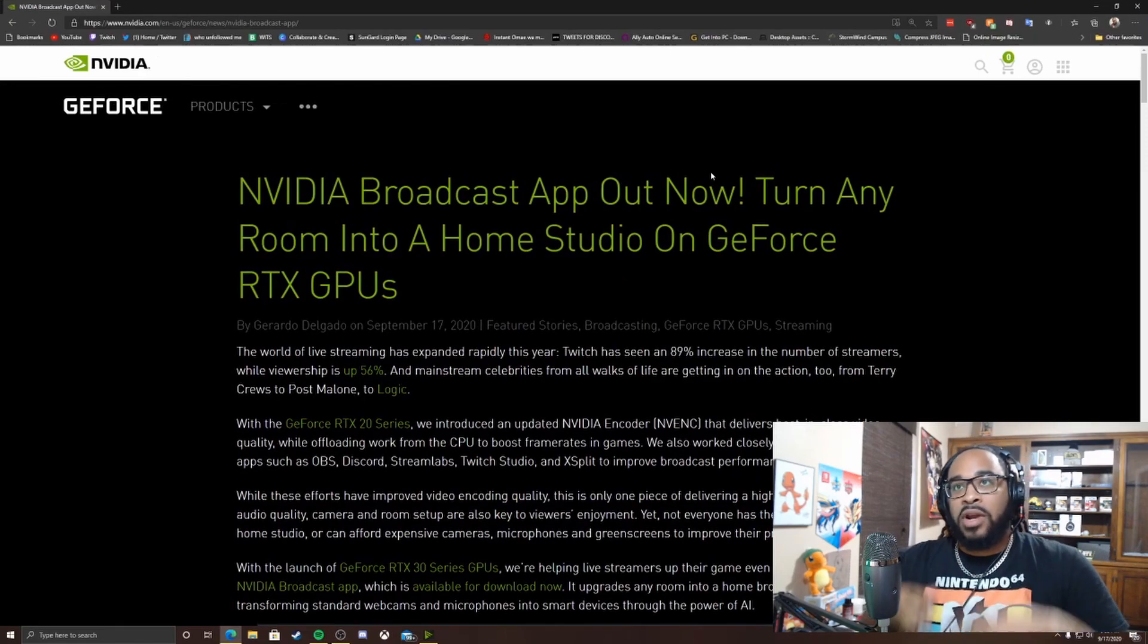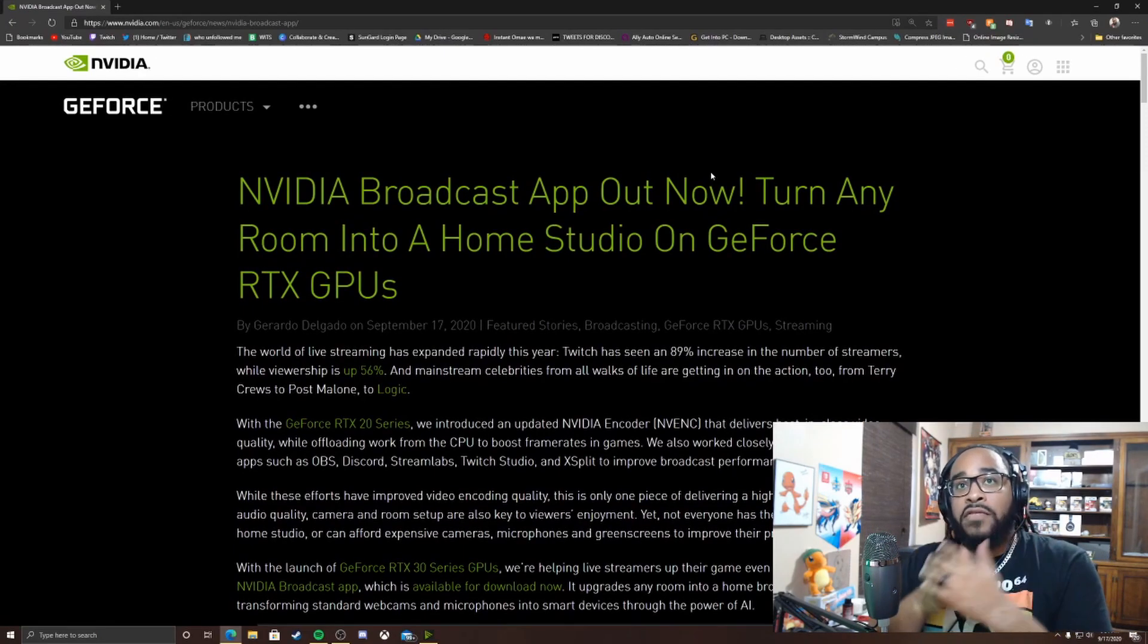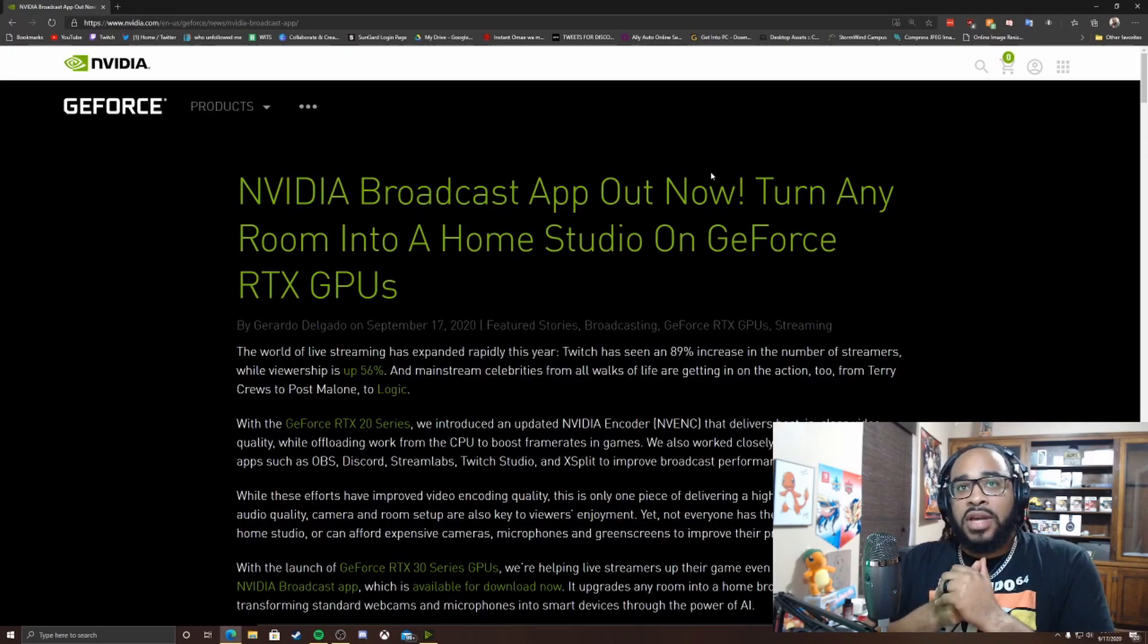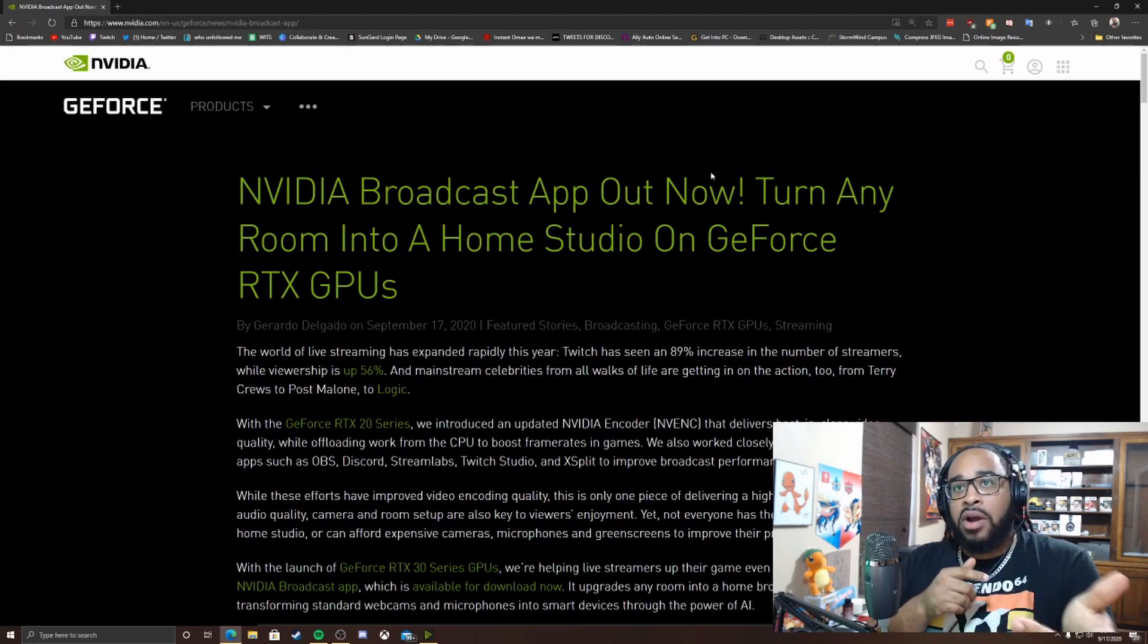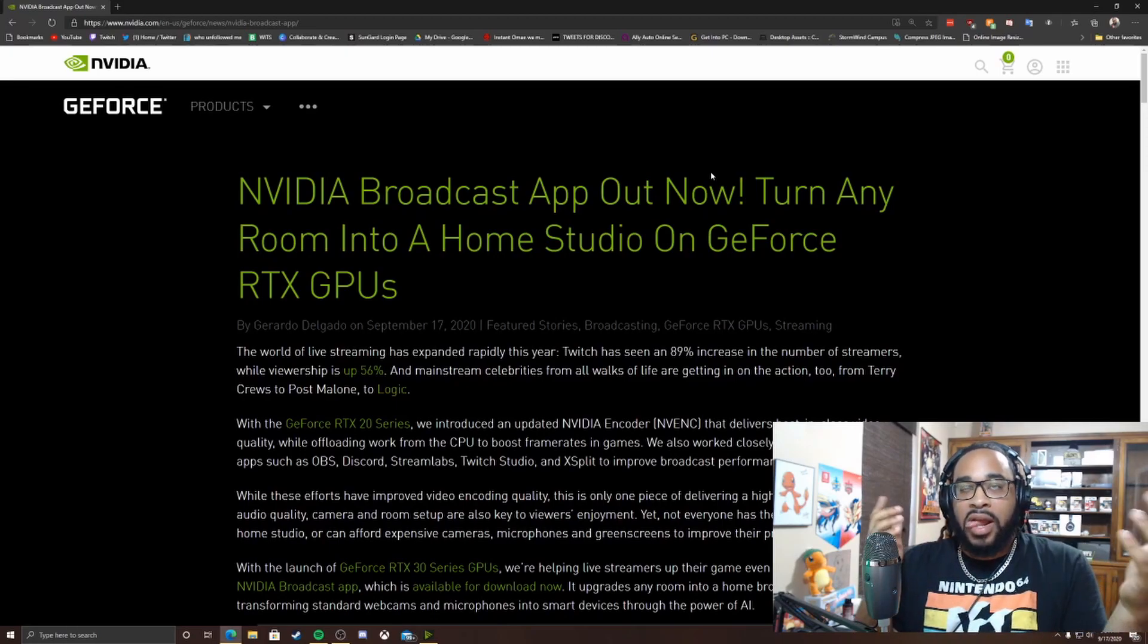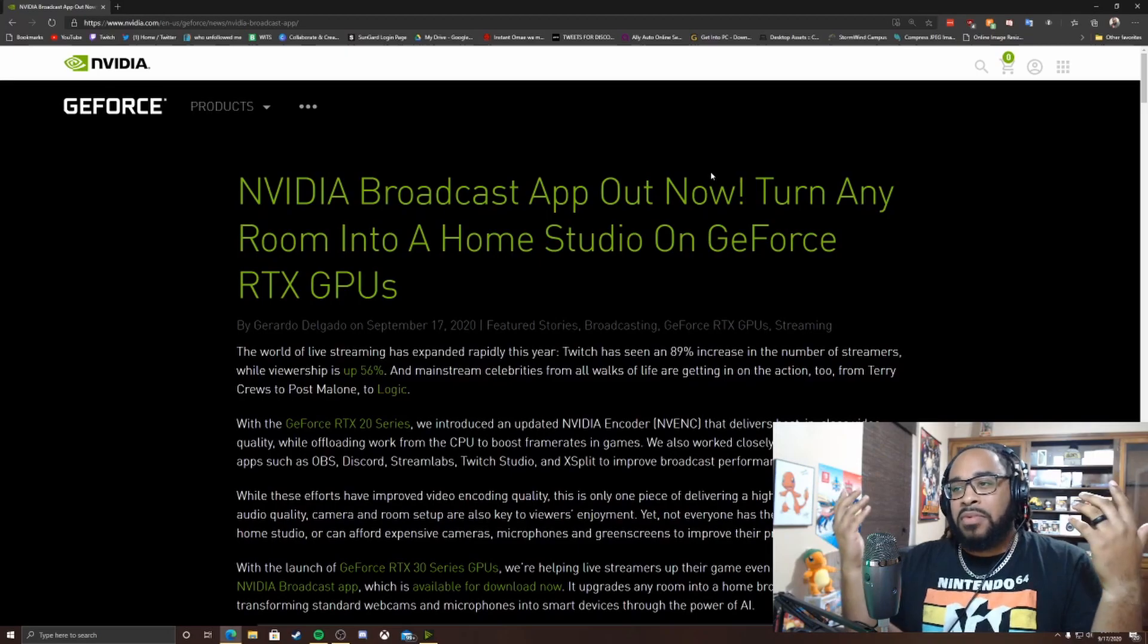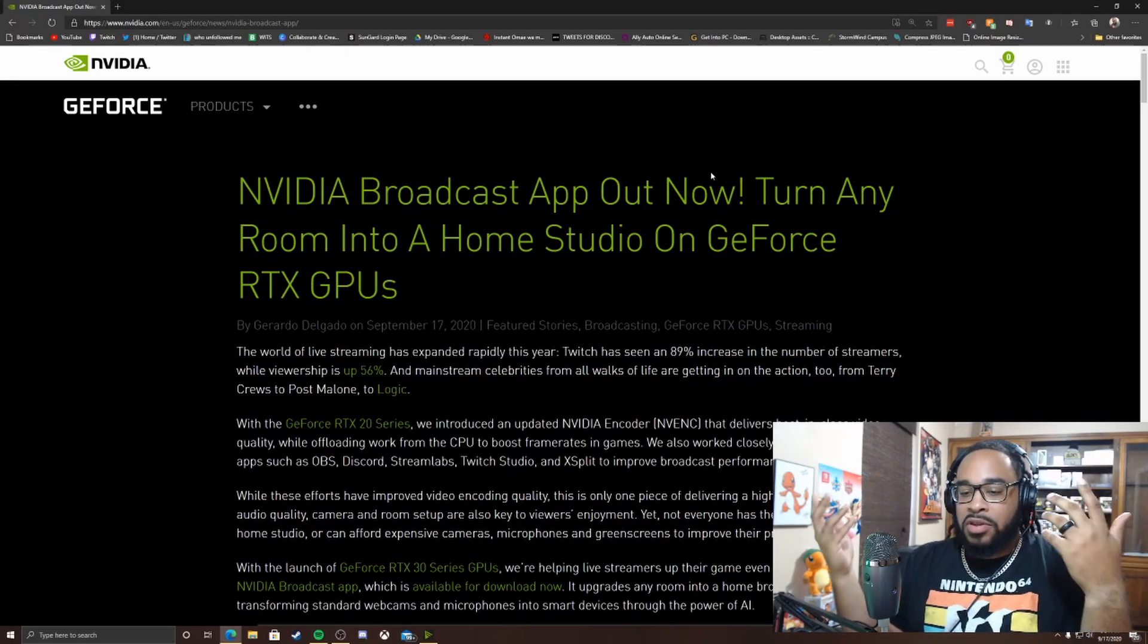Yo it's the bus with the operator coming at you with a new video. I kind of wanted to show you guys the NVIDIA Broadcast app that just got released today. Some other people on YouTube have already put this type of video out.